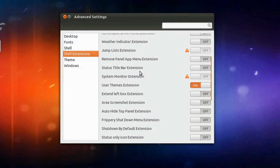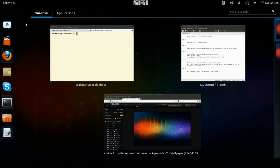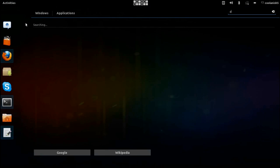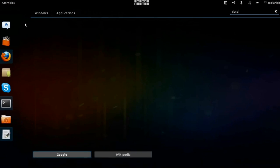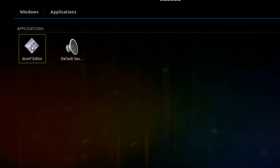So once you have turned on this extension, go to activities and type in dconf editor. Hit on the icon over here.